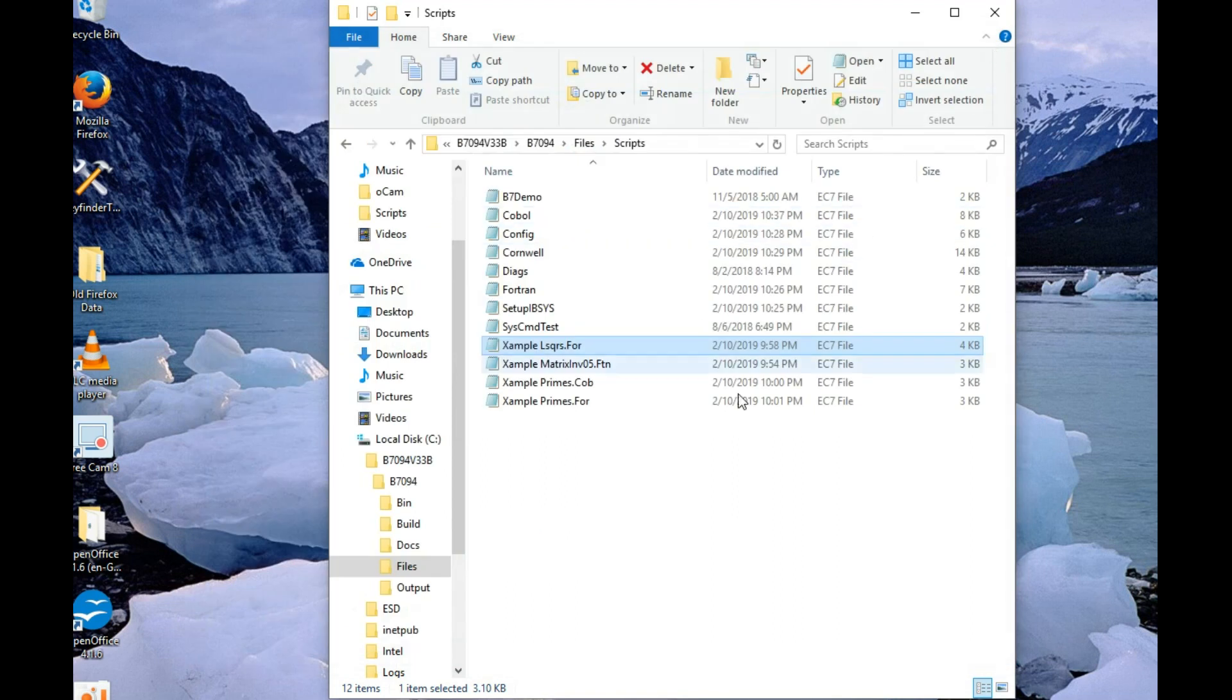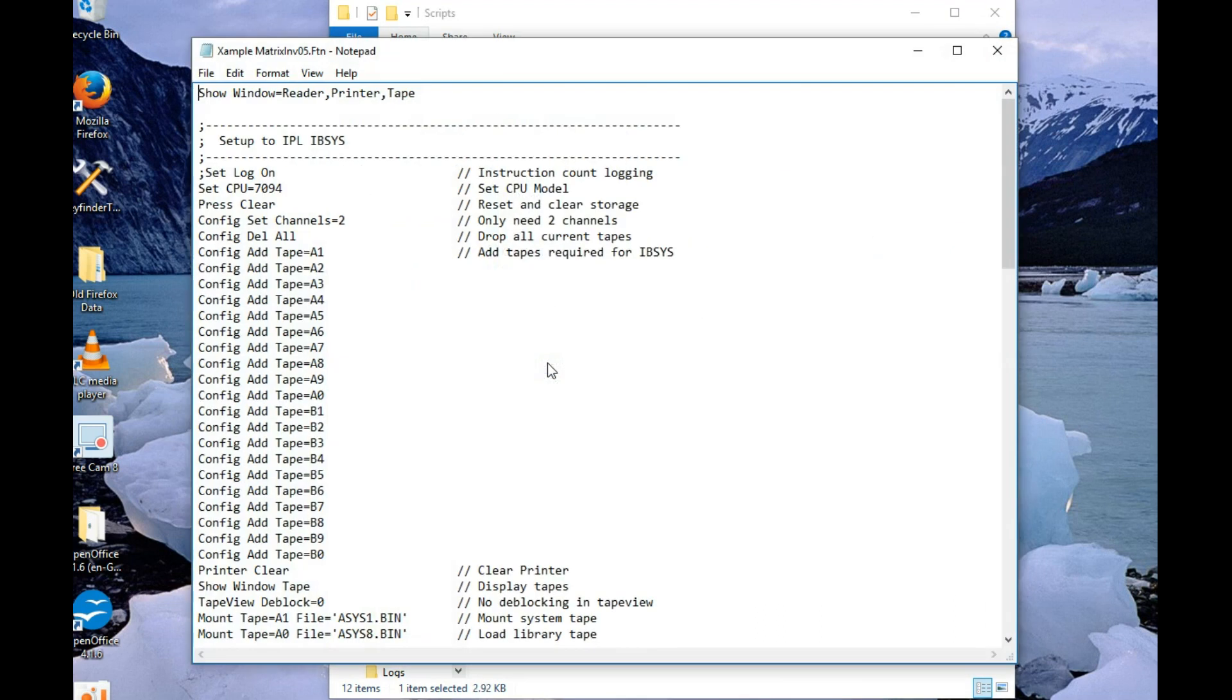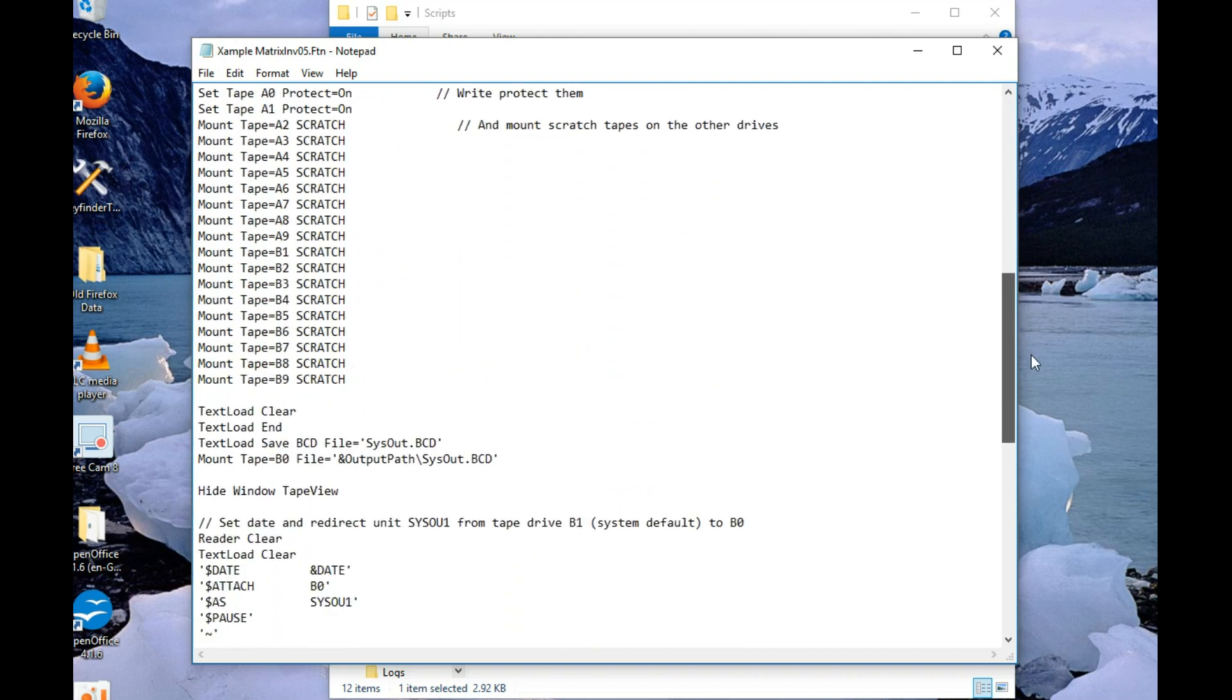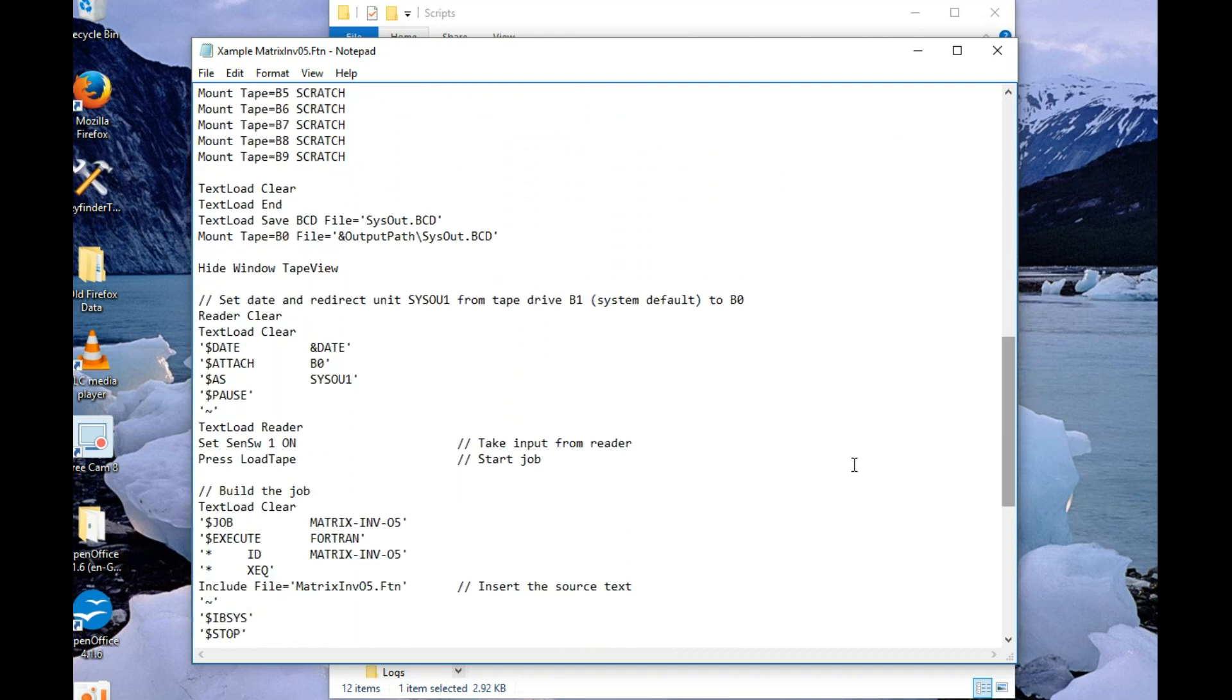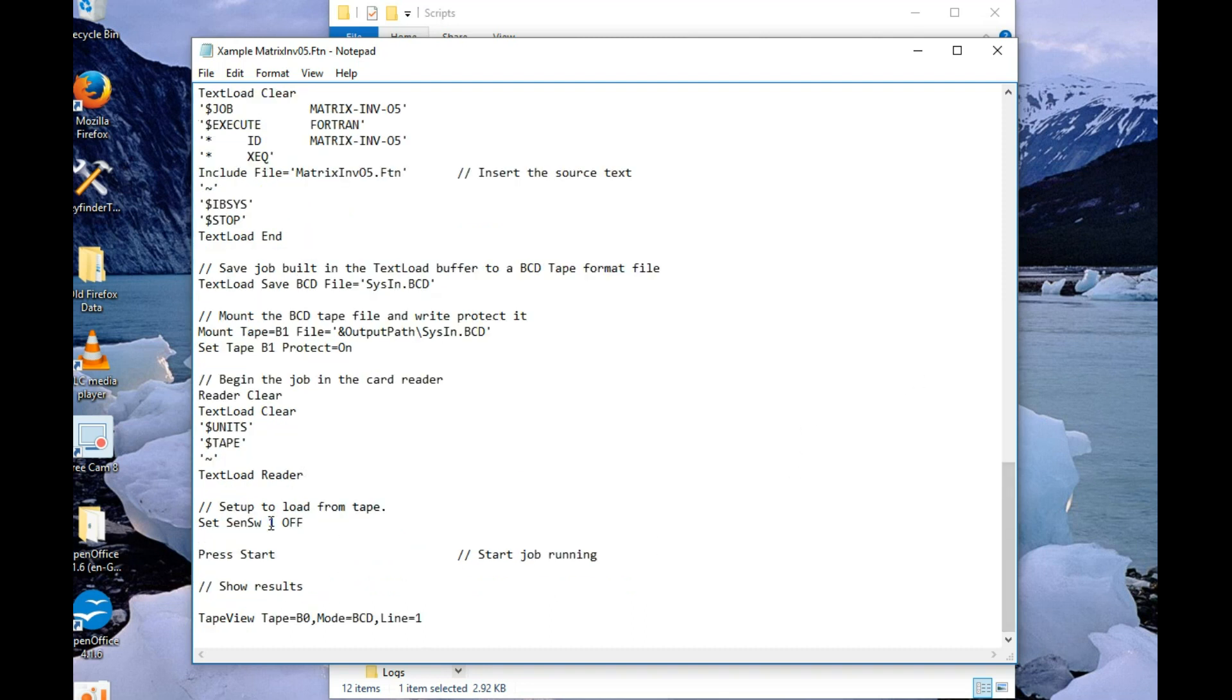And if we look at this one, this is an example of Fortran 2. Again, all this setup stuff. But it says $execute Fortran. That indicates Fortran 2. Again, there's your file that you'd change the source for and an end-of-file mark. And this one only needs one press of start. So there you go.